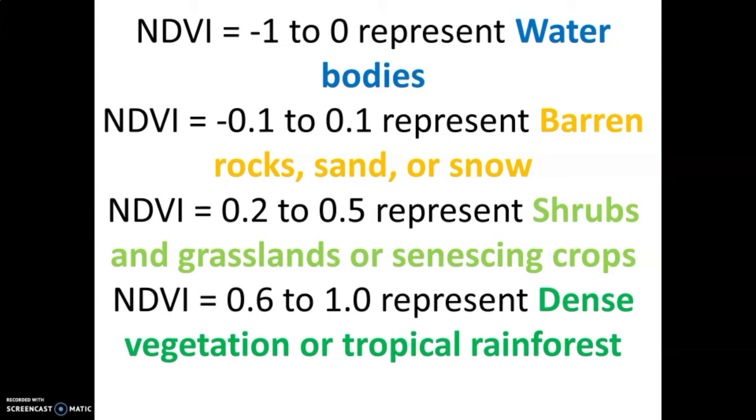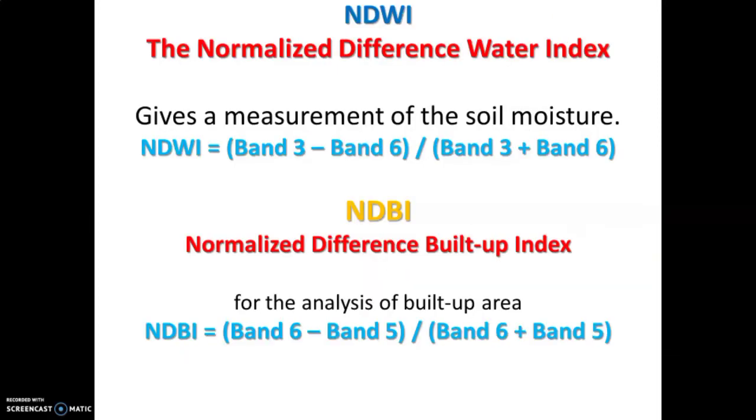After we have calculated the value of NDVI, it values from negative 1 to 1. Negative 1 to 0 represent values of water bodies, whereas negative 0.1 to 0.1 represent rocks, snow, and sand. The NDVI value of 0.2 to 0.5 represent shrubs and grasslands, and the NDVI 0.6 to 1 represent dense vegetation or tropical rainforests.